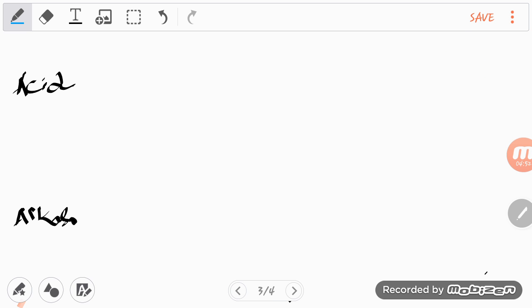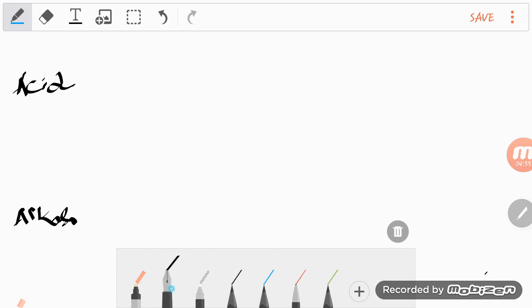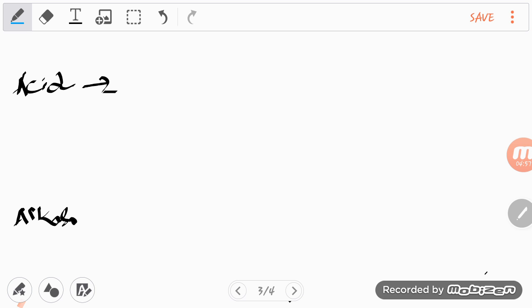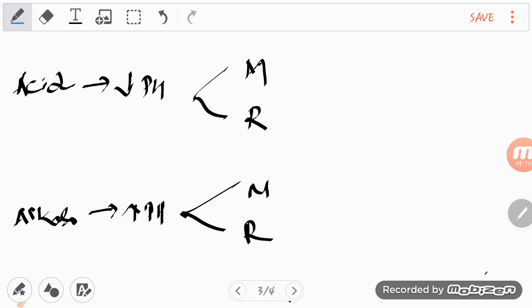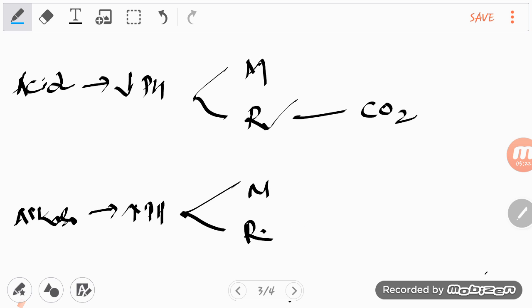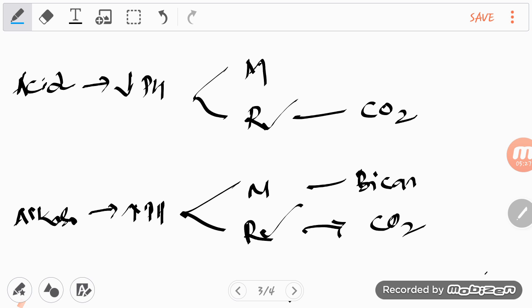Acidosis means decreasing pH; alkalosis means increasing pH. Each can be metabolic or respiratory. Always correlate CO2 with respiratory and bicarbonate (HCO3-) with metabolic. If CO2 is involved, it is respiratory; if bicarbonate is involved, it is metabolic.